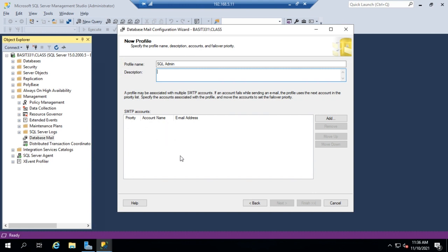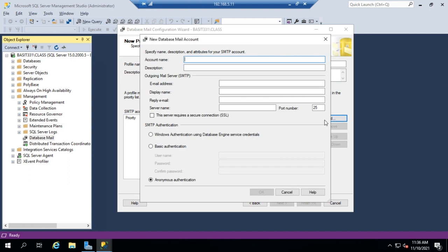So you'll do that for redundancy in case you have an email server that goes down and you still need that notification to come through. So I'm going to add, and I do not have an email server set up in this network. Ideally, this is going to be the email server that you use for your network.